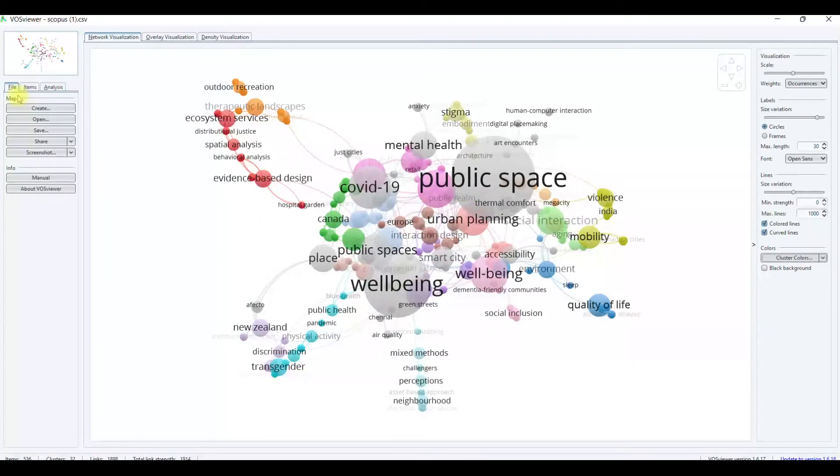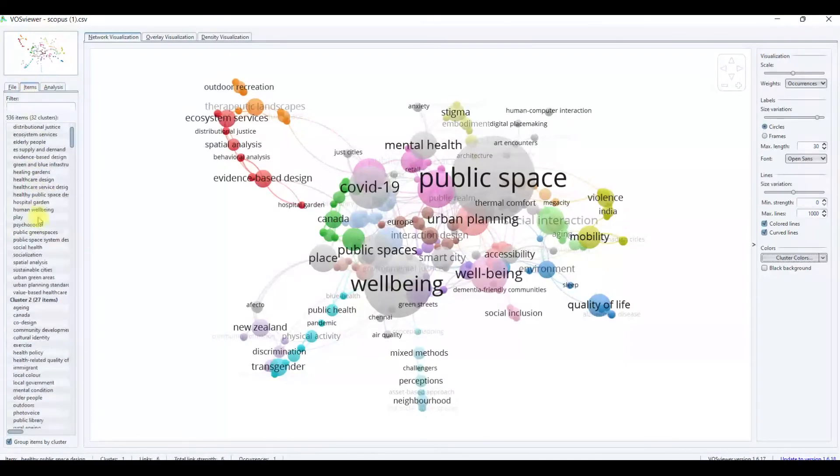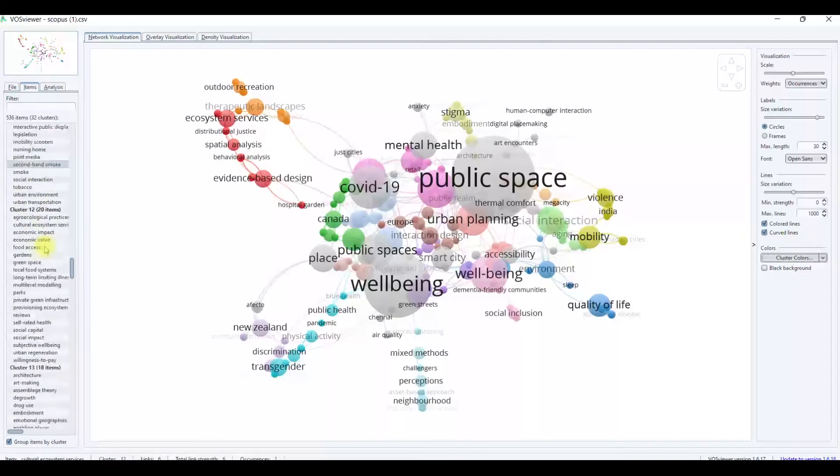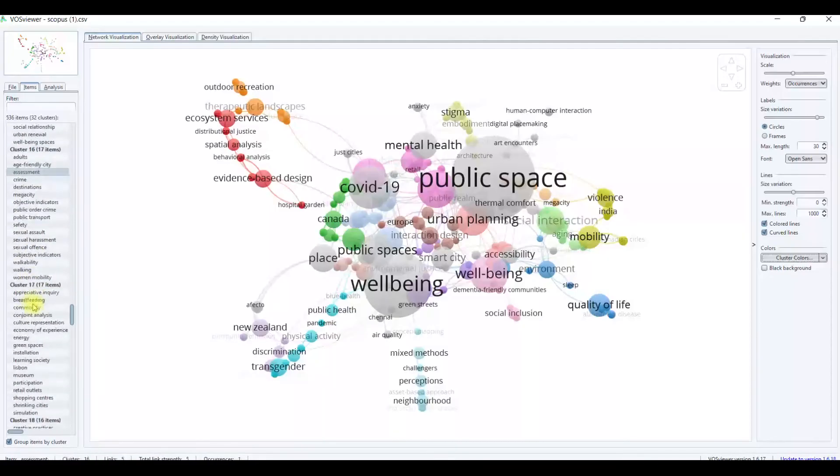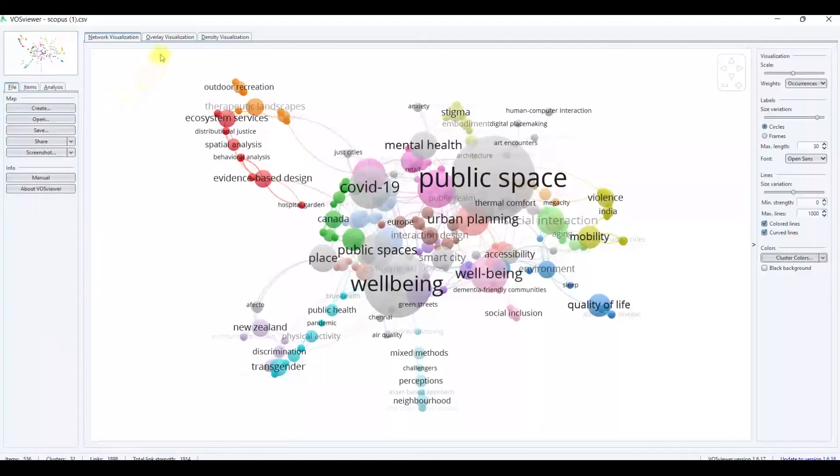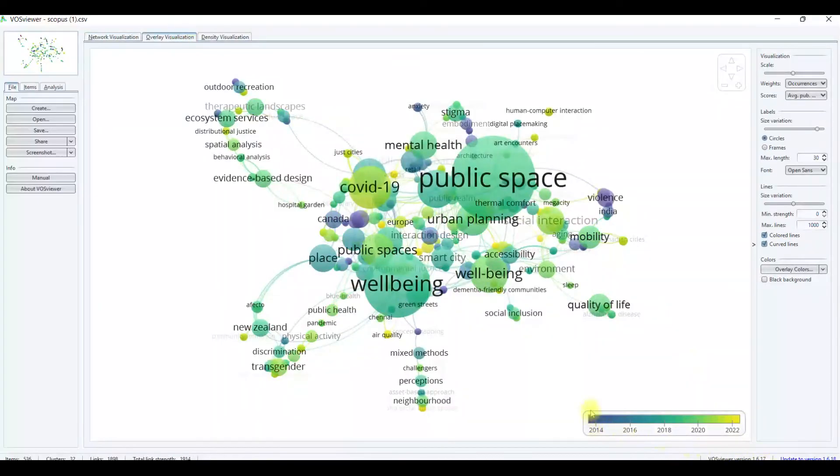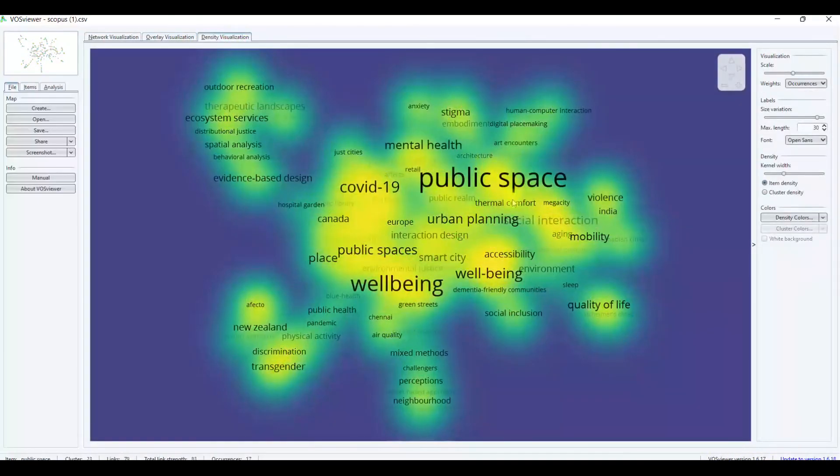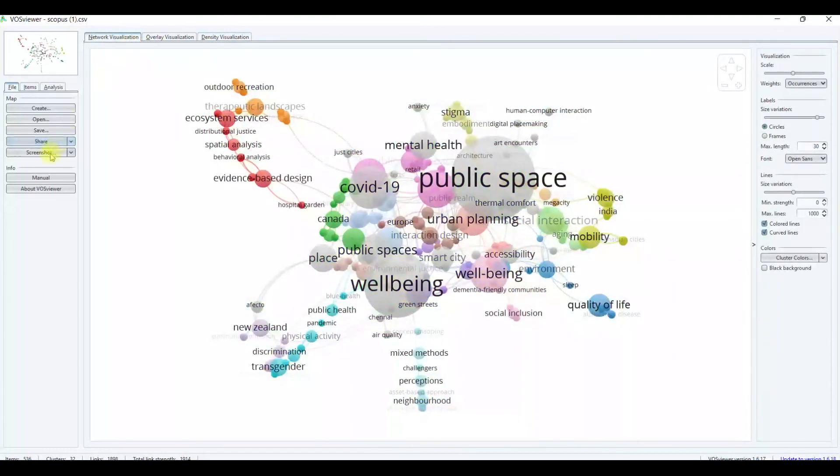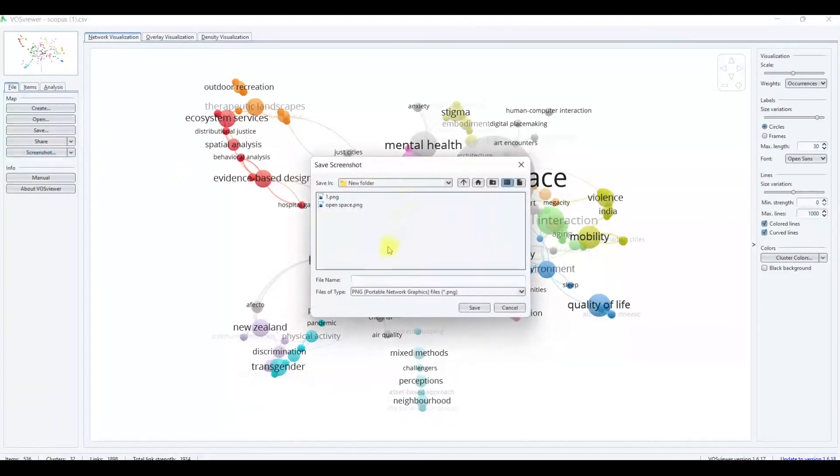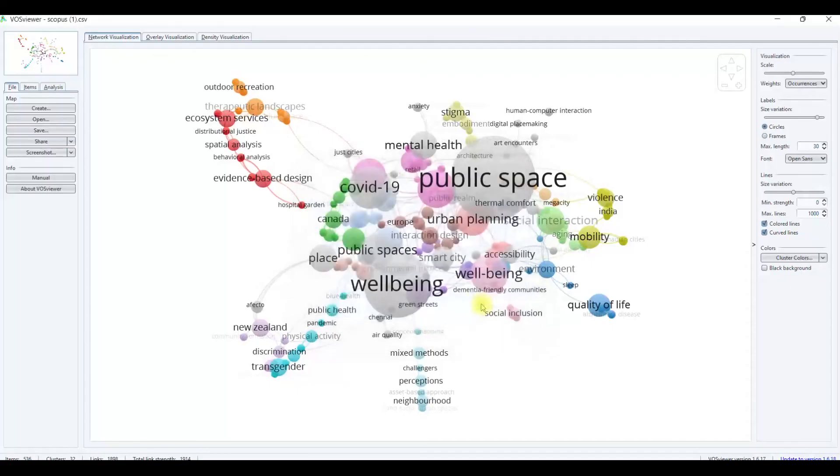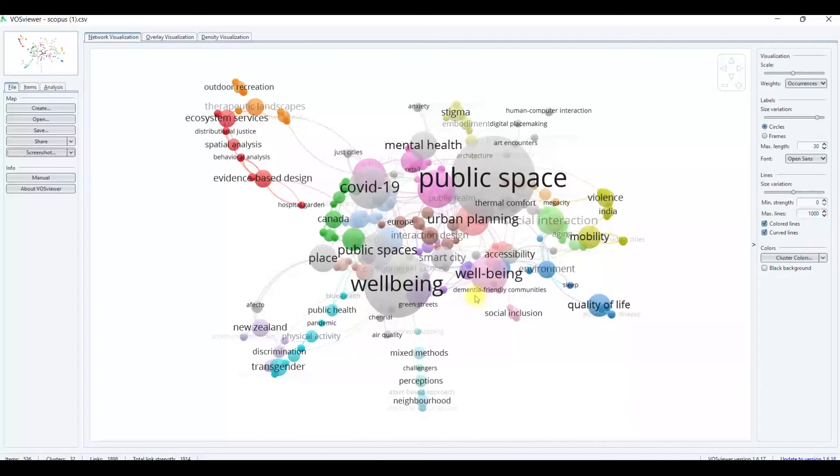The other thing I will share is how to look at the items. Look at the items, this shows the most of the terms that are related with your key study. This is the file. How to check the overlay visualization. This shows by the years. This is density visualization. You can also see. Just click here. I also want to share how to save your image. Just click screenshot. Just click the folders. For example, public spaces. Just click save. Then automatically, it will be saved into your file.